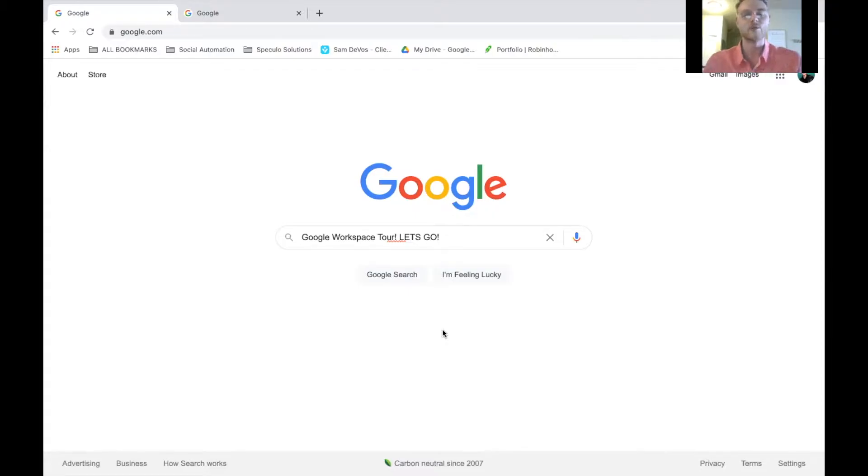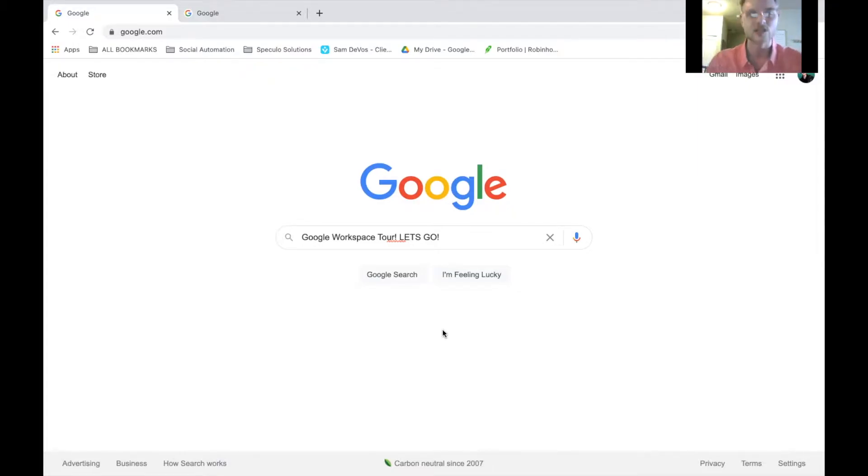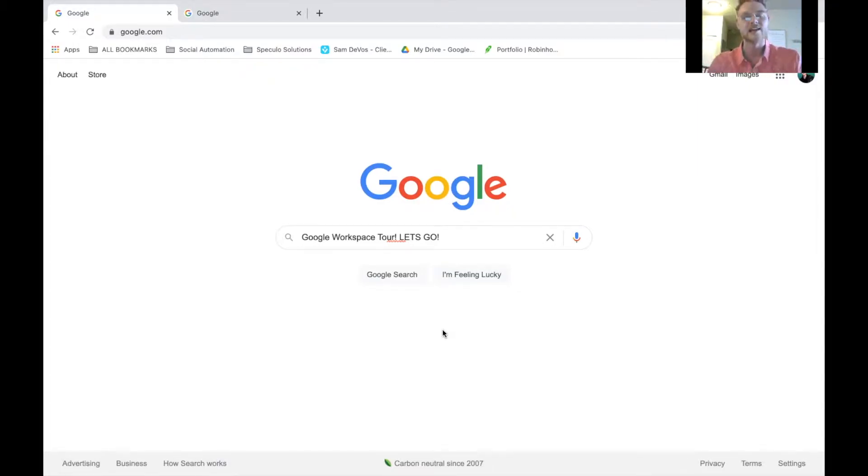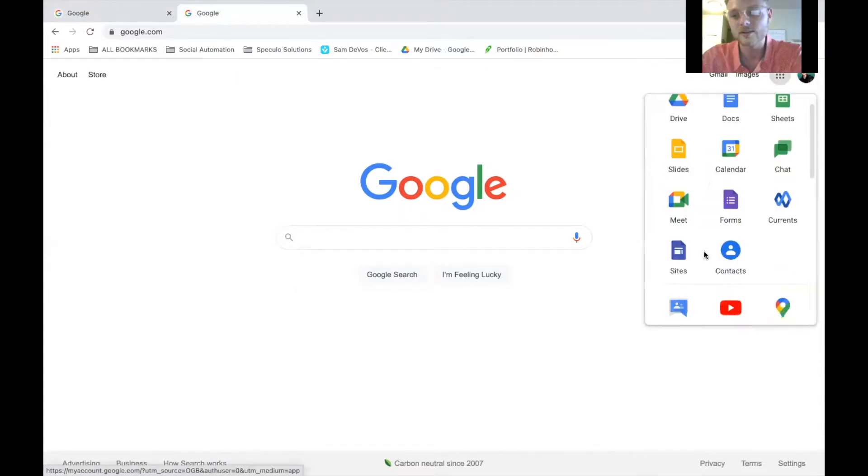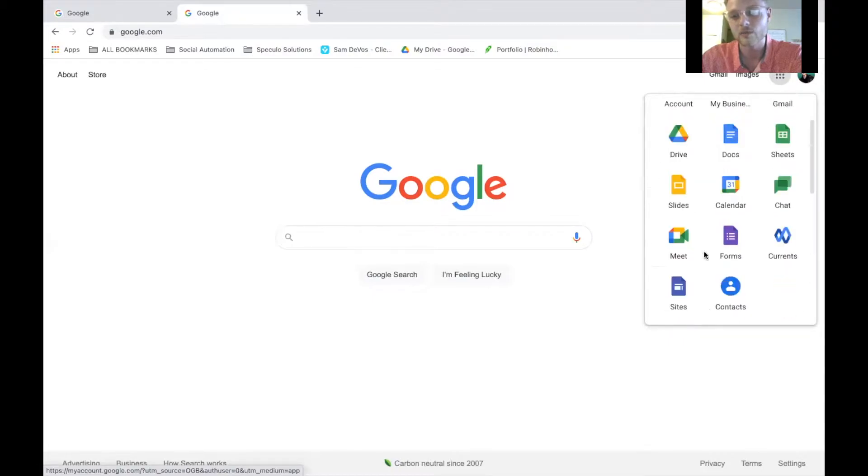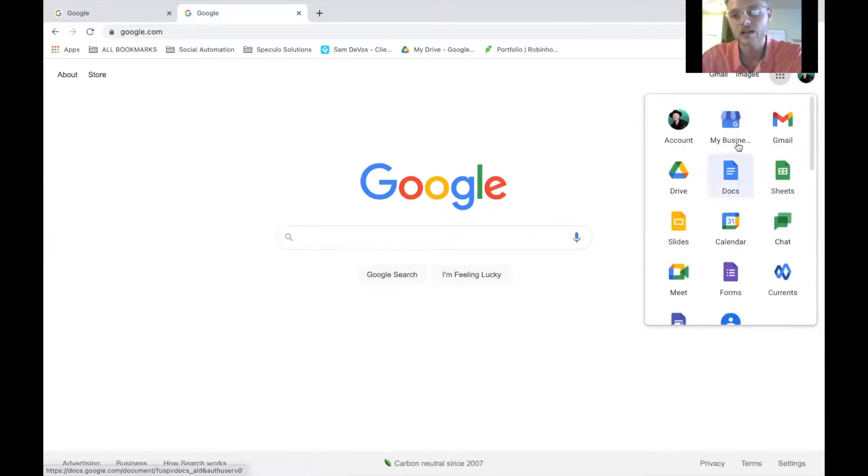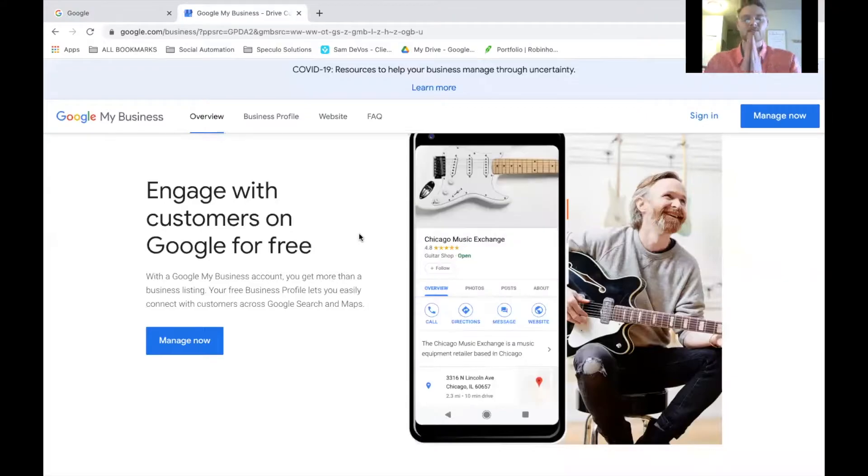Welcome ladies and gentlemen, boys and girls, to the Google Workspace Tour. I'm going to need you to keep your hands and feet inside the vehicle at all times. We're going to be rolling fast and I do not want anyone to be left behind. With that being said, we're going to hop right into it. It's all these different perks right here. We're going to break them all down for you, starting with my business.